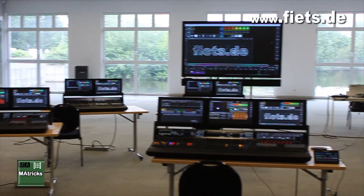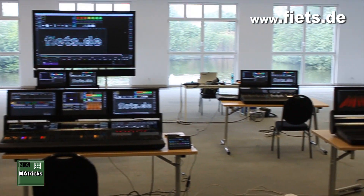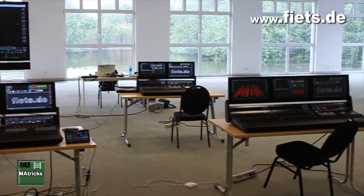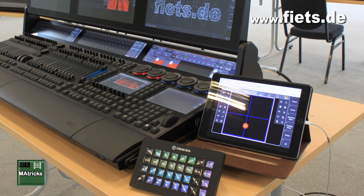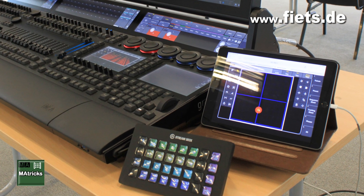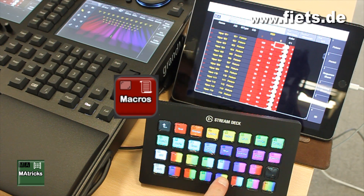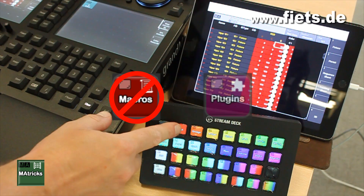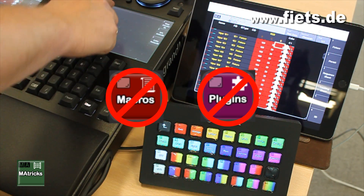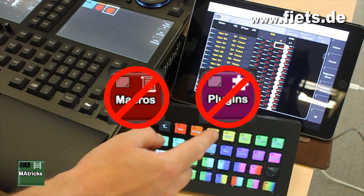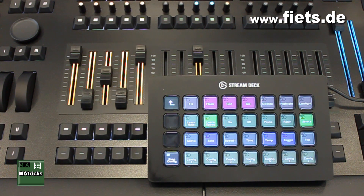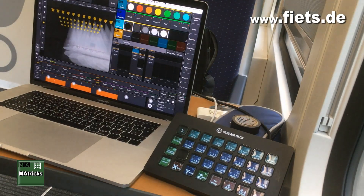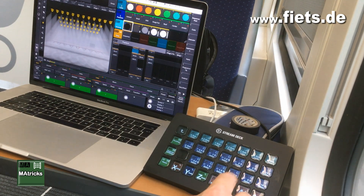In this video I would like to show you what options there are to use a Stream Deck to operate the GrandMA3 console. All functions work completely without a macro or plugin and can therefore be used directly in every show file. The corresponding syntax can be found at the end of this video.